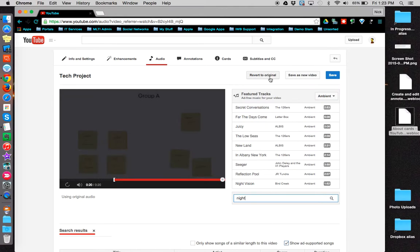Also, if you'd like to keep your original video as well as a copy of your video with the audio enhancements, you can choose save as a new video.